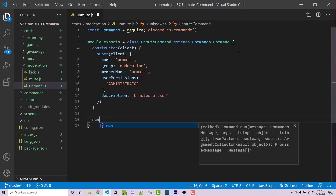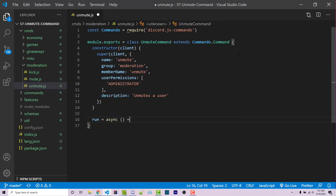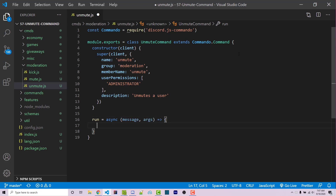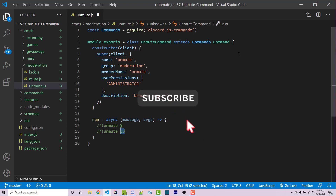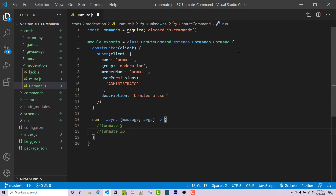Now we need a run function — this has to be an asynchronous function. Within the arguments we have to gain access to a message and also arguments. The way this command is going to work is that someone can run exclamation point unmute and the user's mention, or they can run unmute and the user's ID. We want to check for both use cases and then unmute the user. This allows you to unmute someone in a public channel or use a copied user ID to unmute someone in a private staff channel without others knowing.